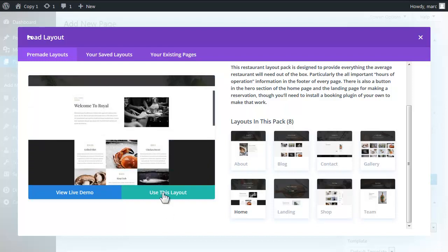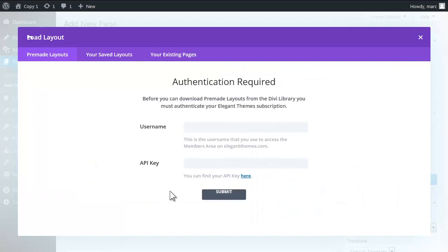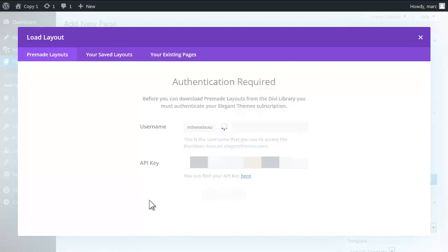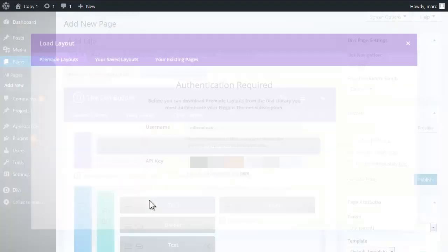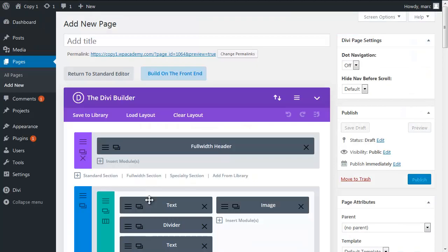I'm going to go ahead and click on use this layout. It does require an activation so I'm going to do that and while it's doing this which may take a minute or two just remember that it's loading the layout for the one page. It's not a global theme or template change. Our strategy is to build the home page using this layout pack while our sub pages just use a standard layout.